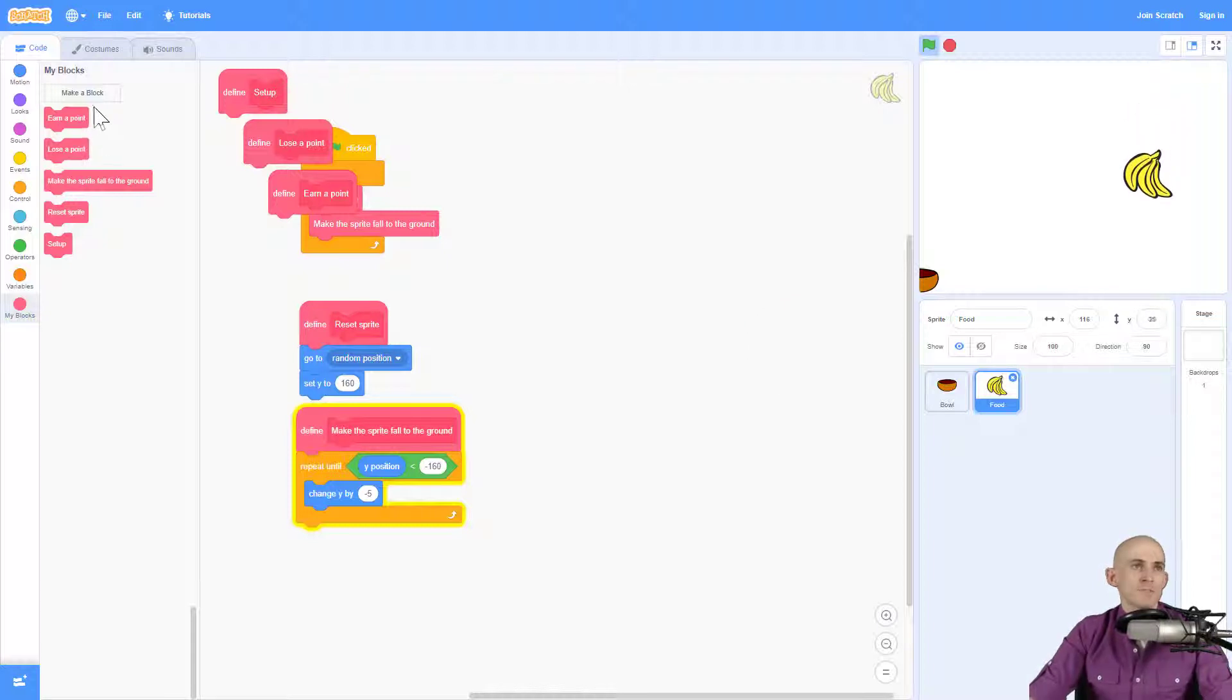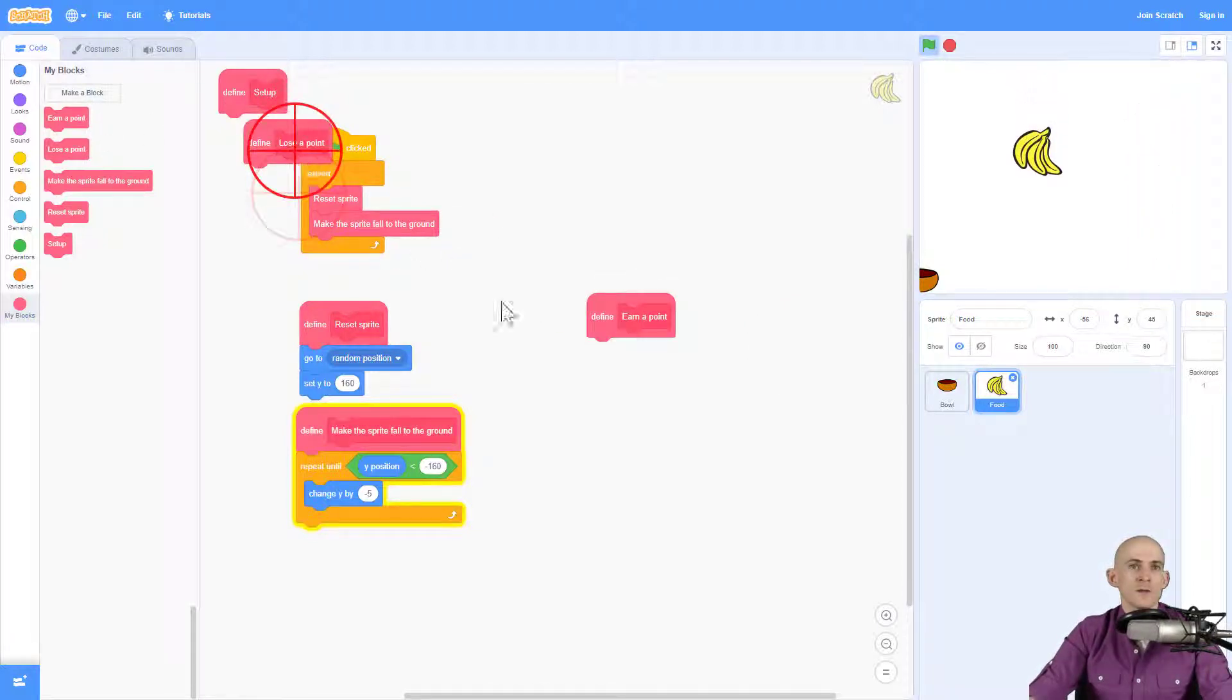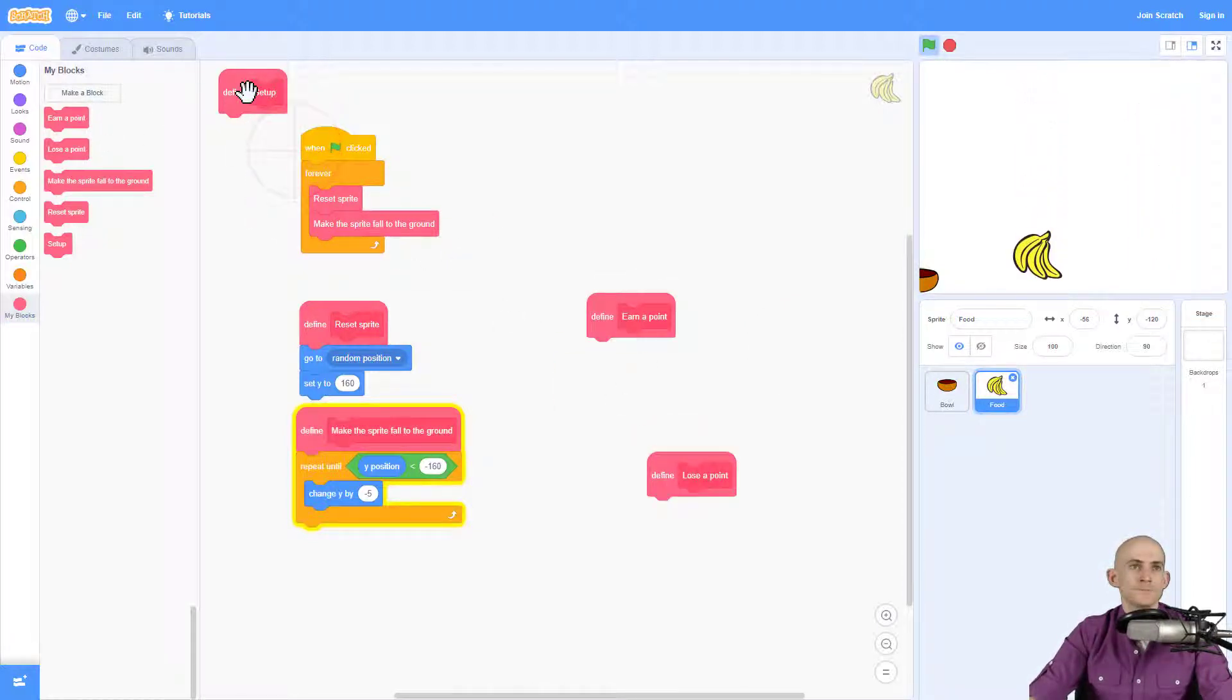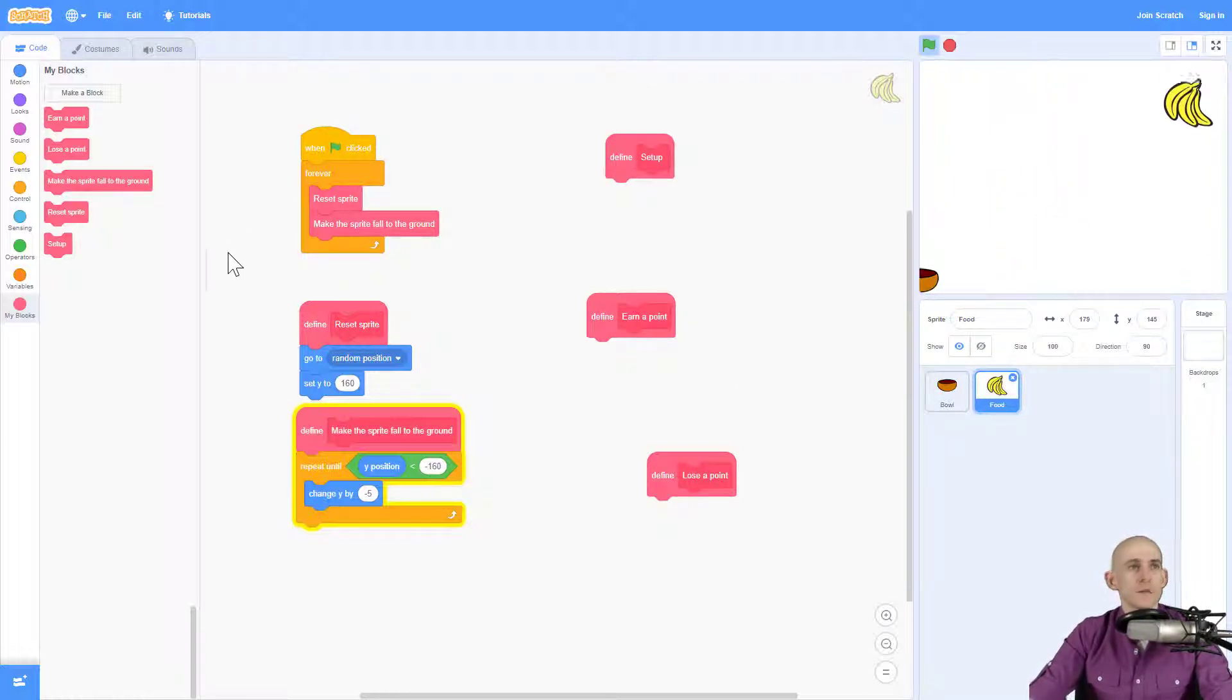So I went to my blocks, I made a block. Now I got three of them right here. And now I need to actually add some code into them to do what I want.